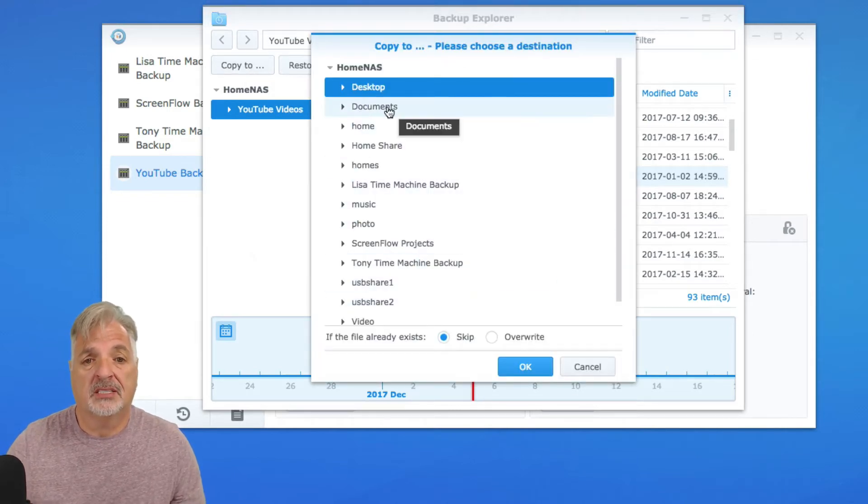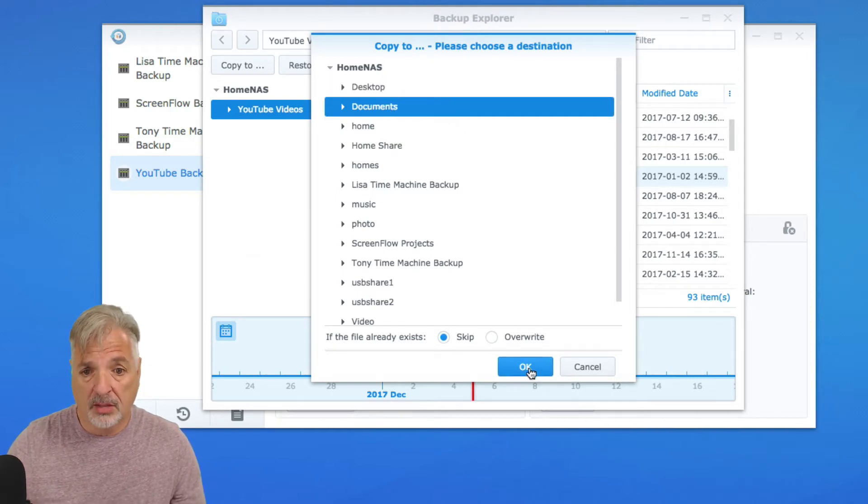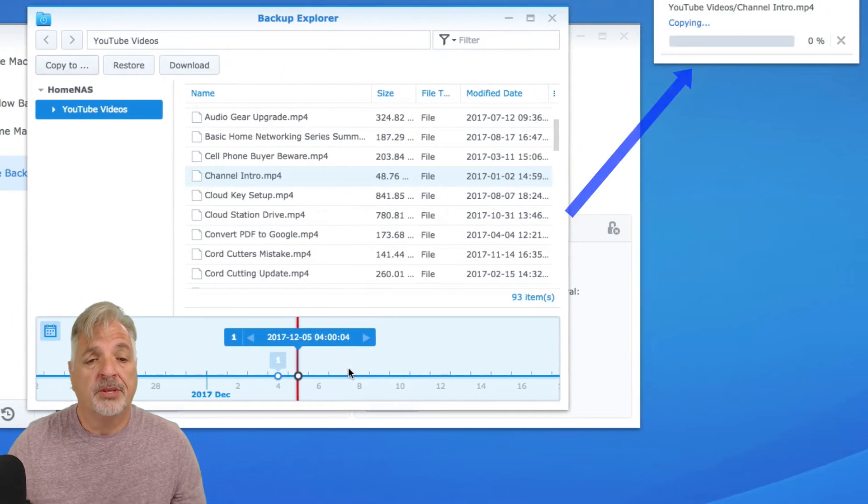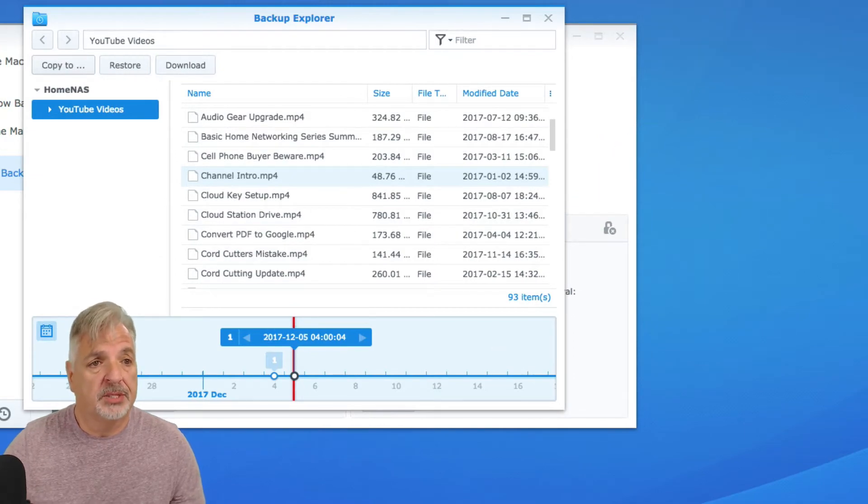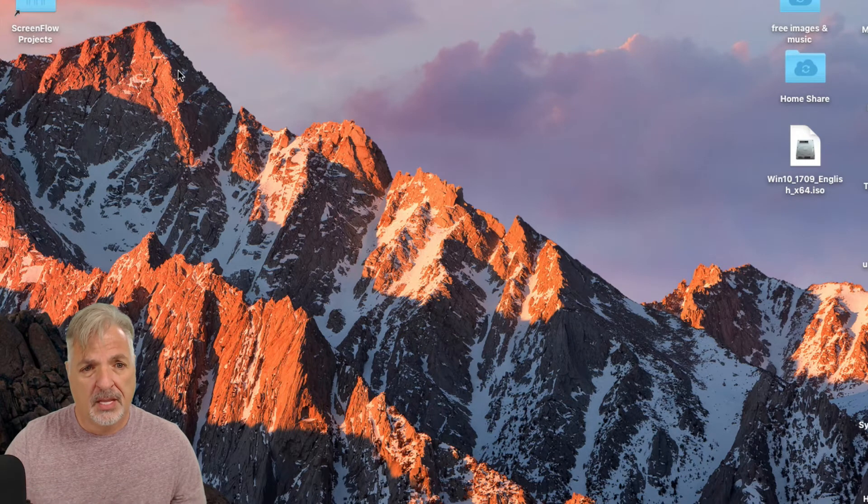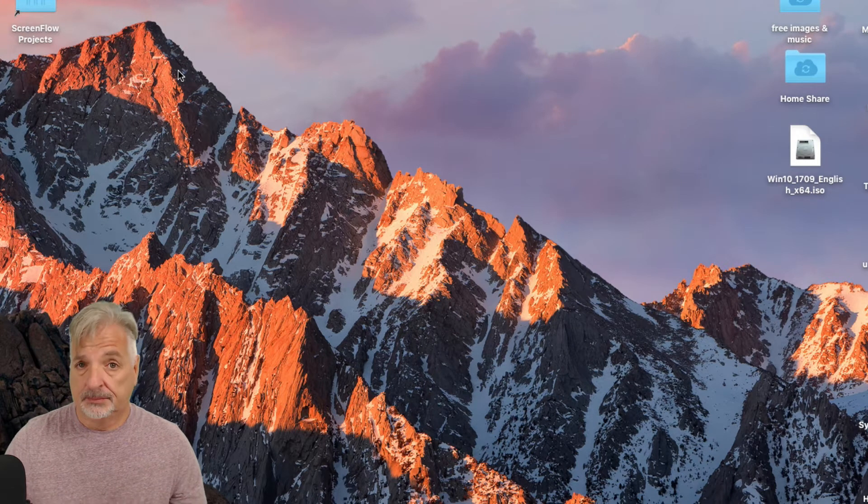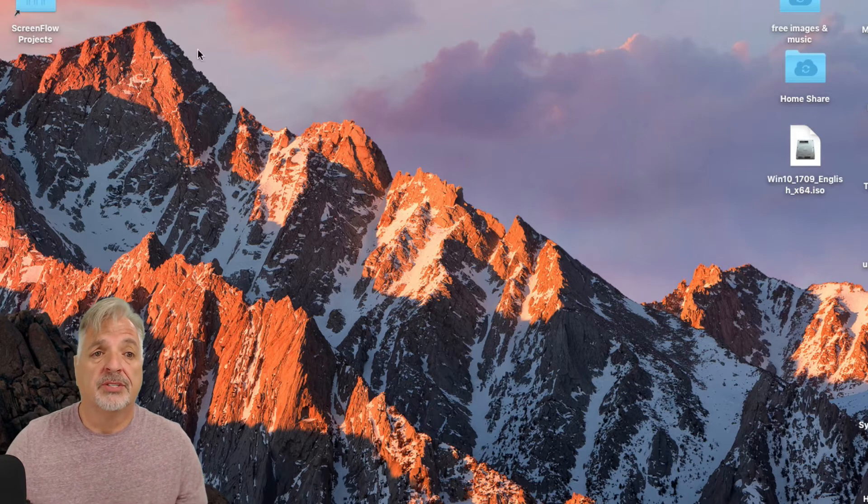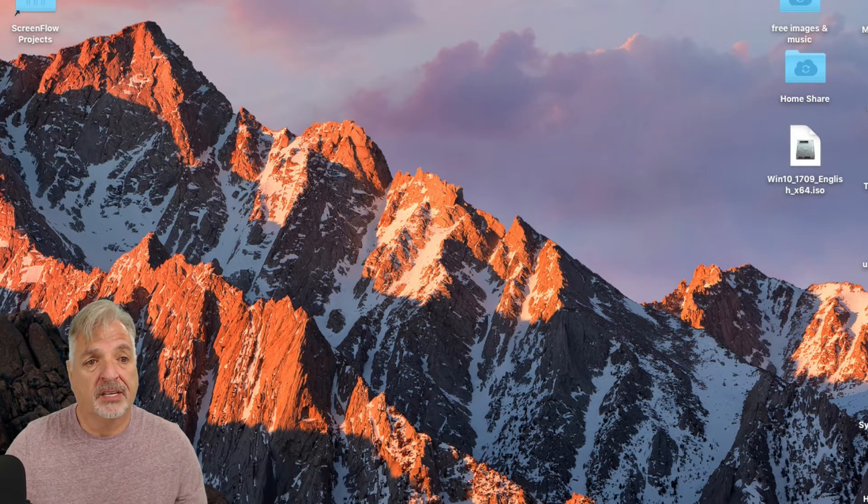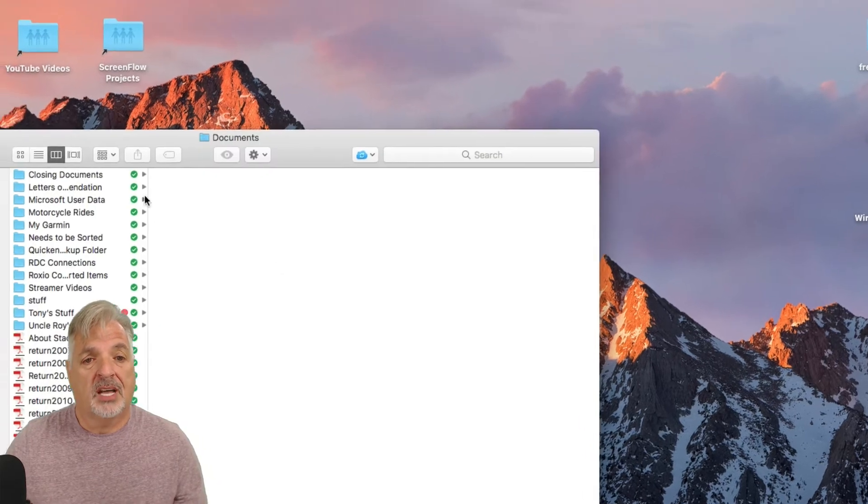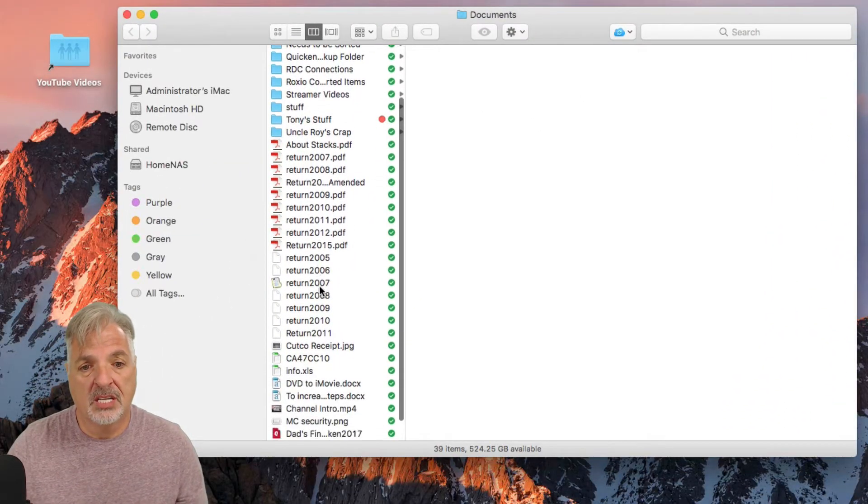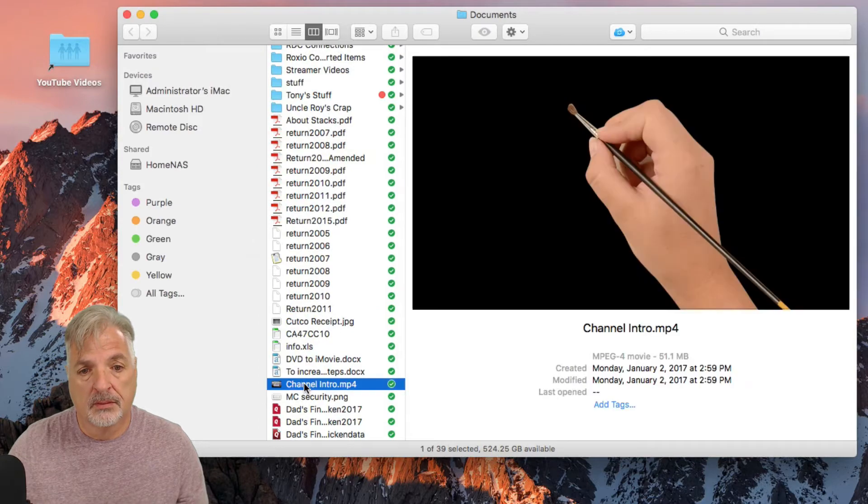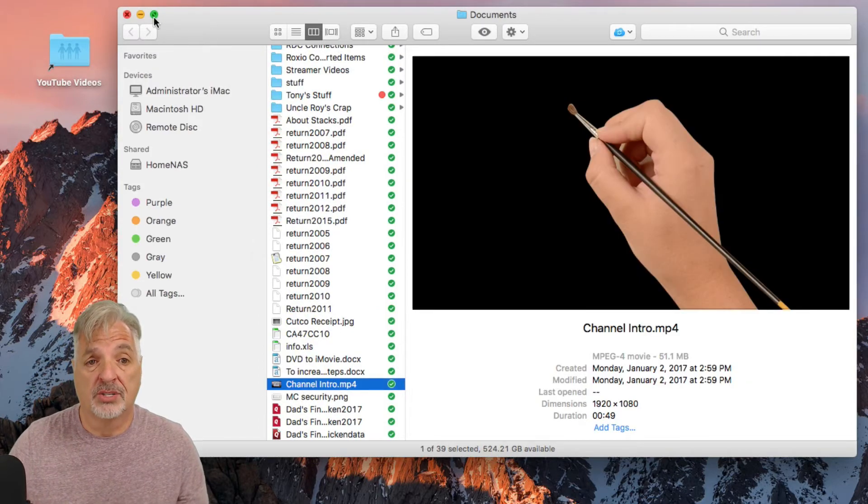So if I select the Documents Shared folder, it will copy to the Documents folder. Let me just minimize this here. And since the Documents folder is synced using Cloud Station Server to the Documents folder on my desktop, if I go into my actual Documents folder on the desktop, you can see here is the channel intro that was copied and restored.